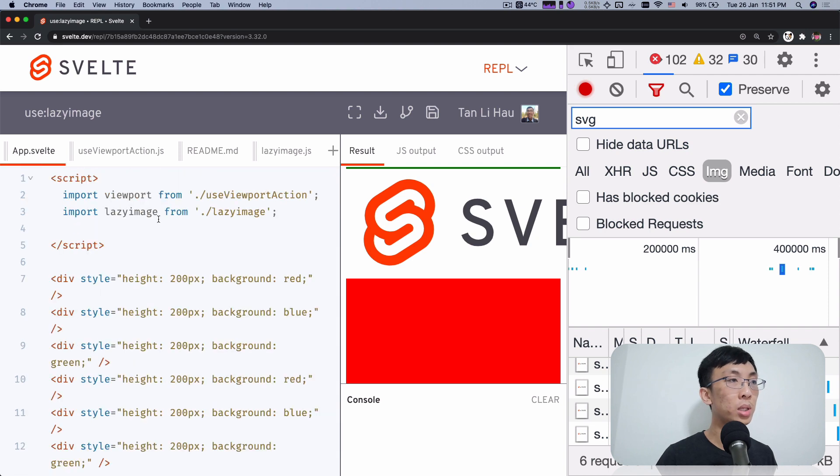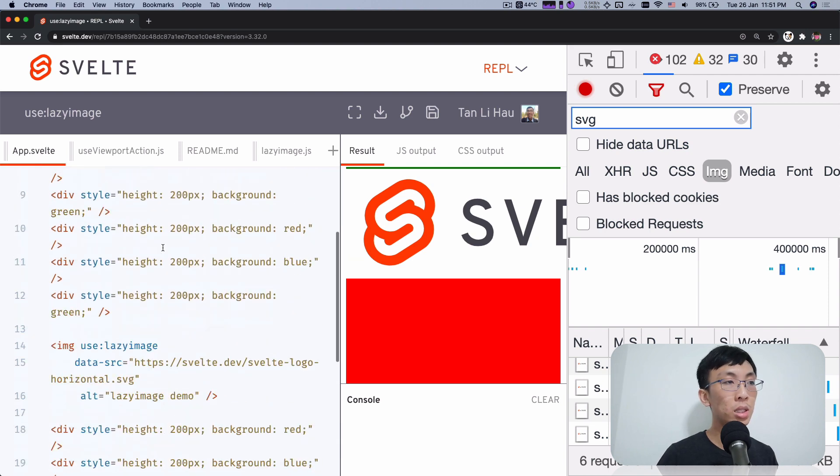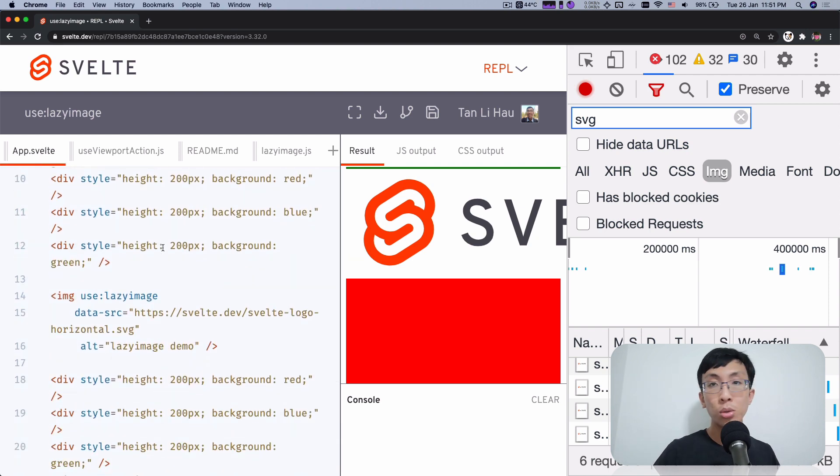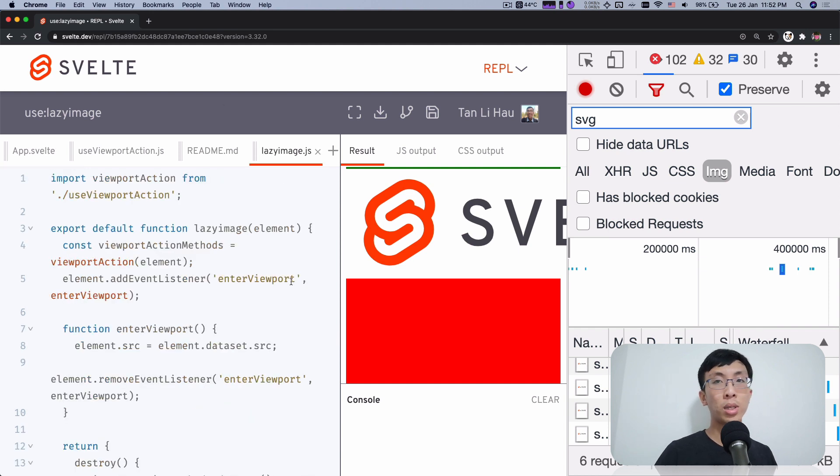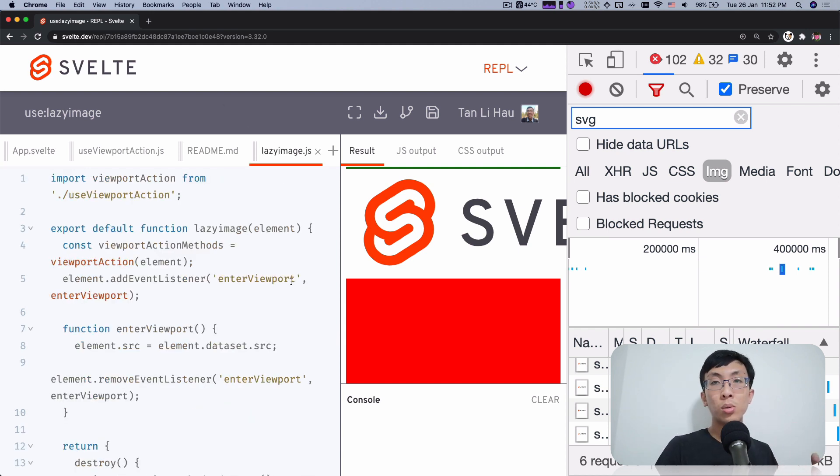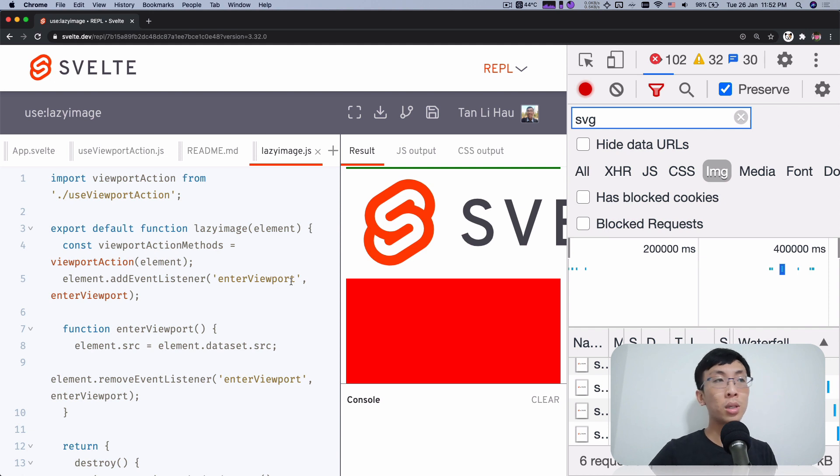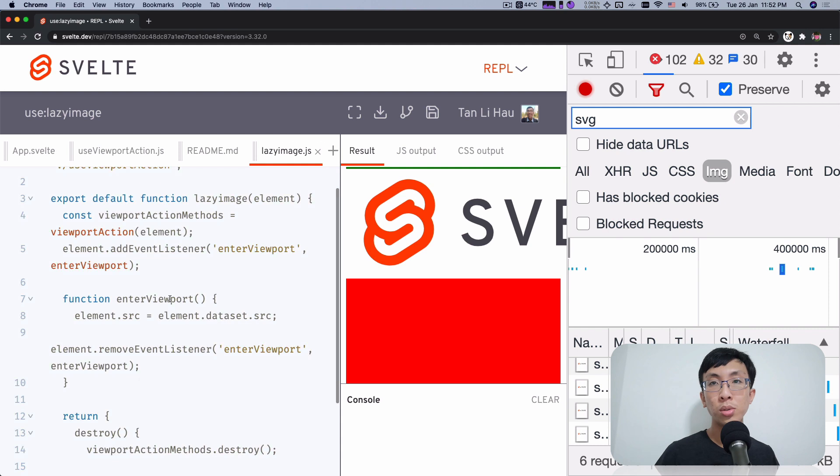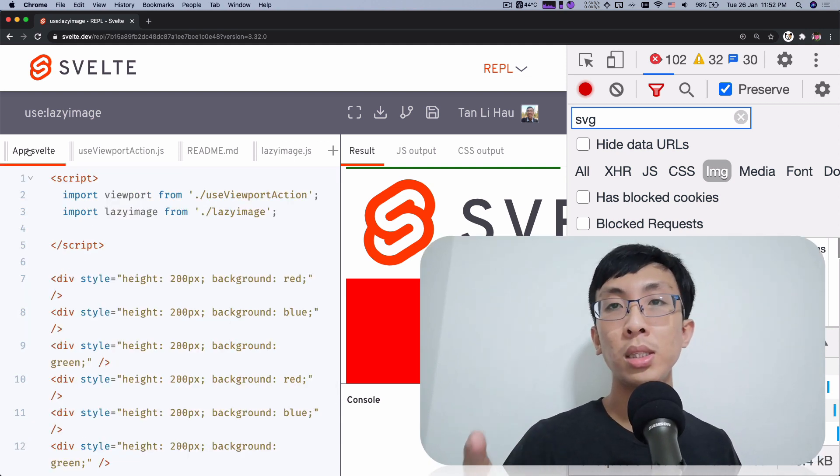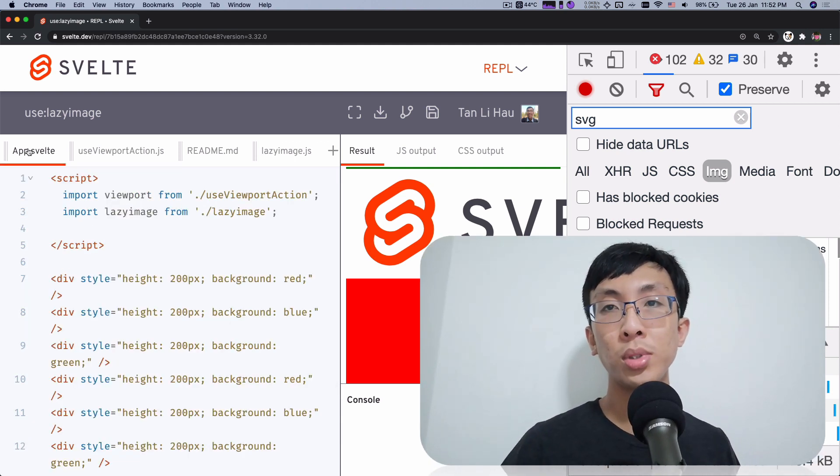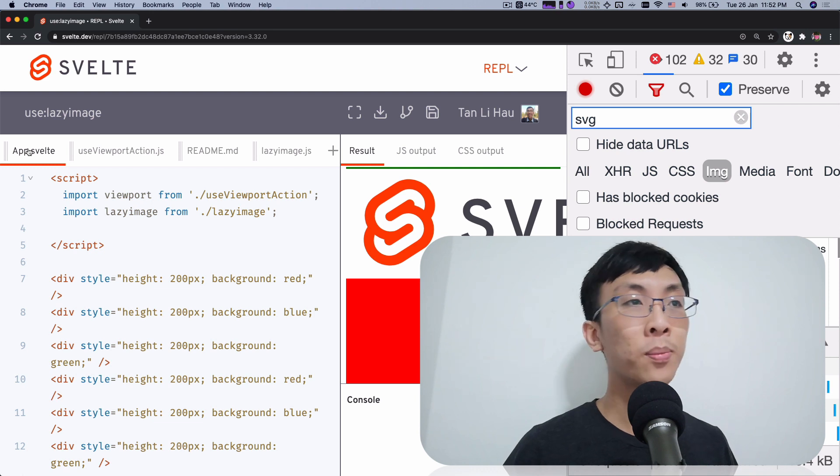That's how you would implement a lazy image using a viewport action. So what you have learned so far is you can use an action to compose an action within another action. So if you have multiple actions, you can use that to compose it. So here you have it, lazy image using actions.